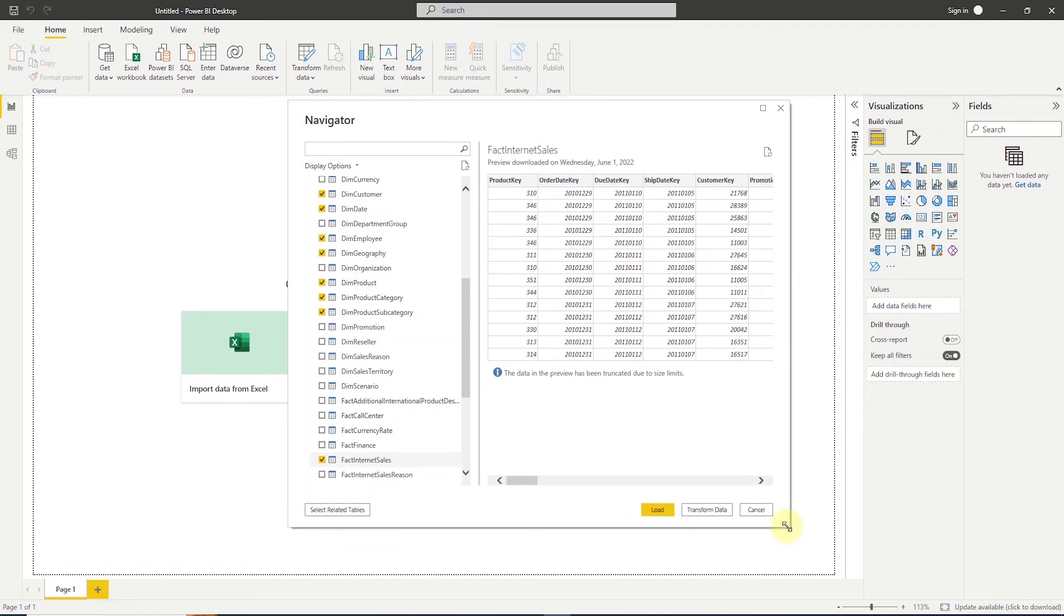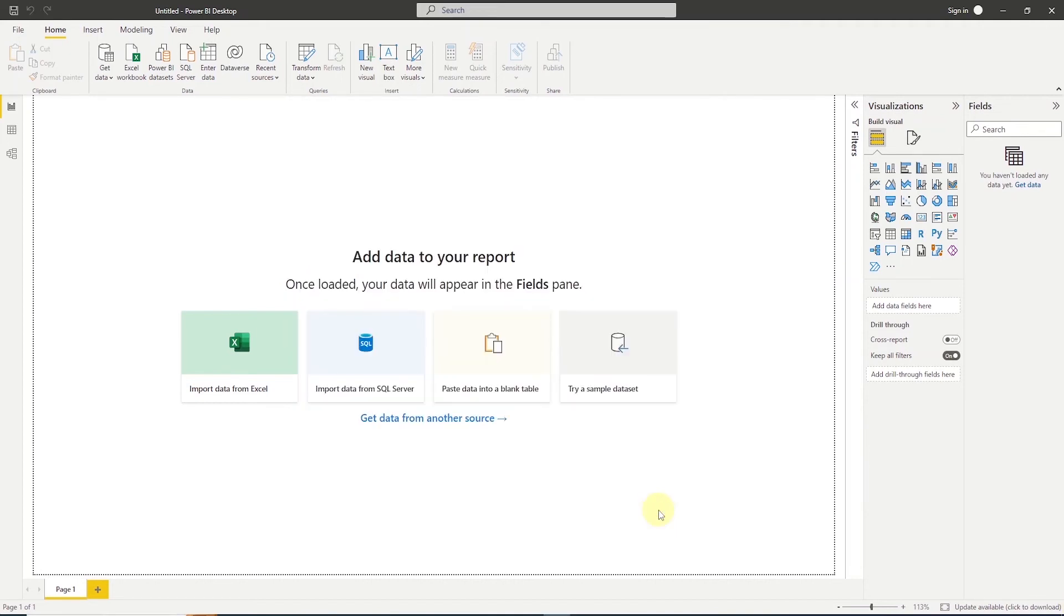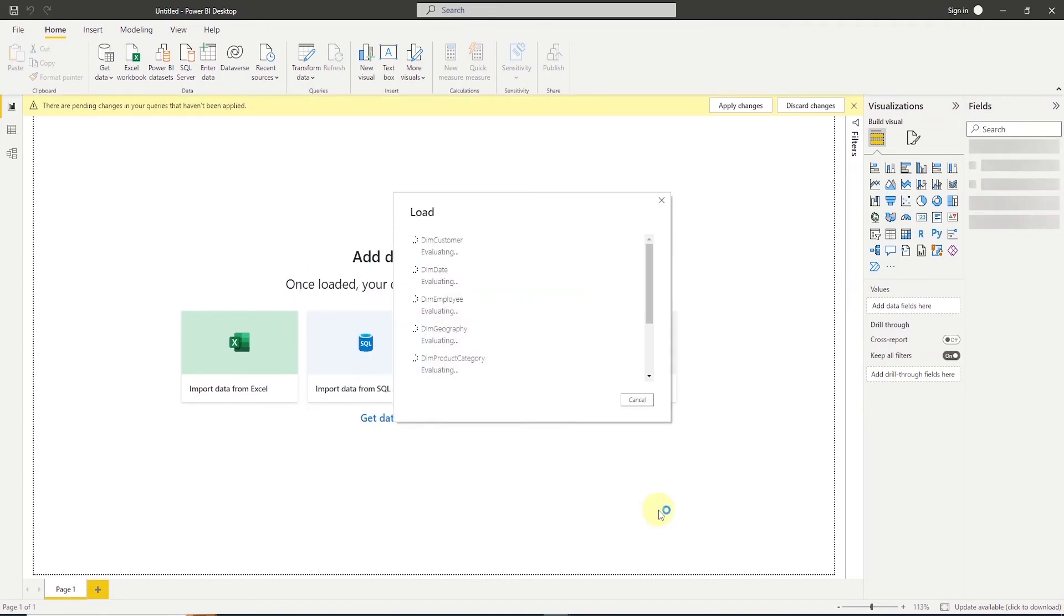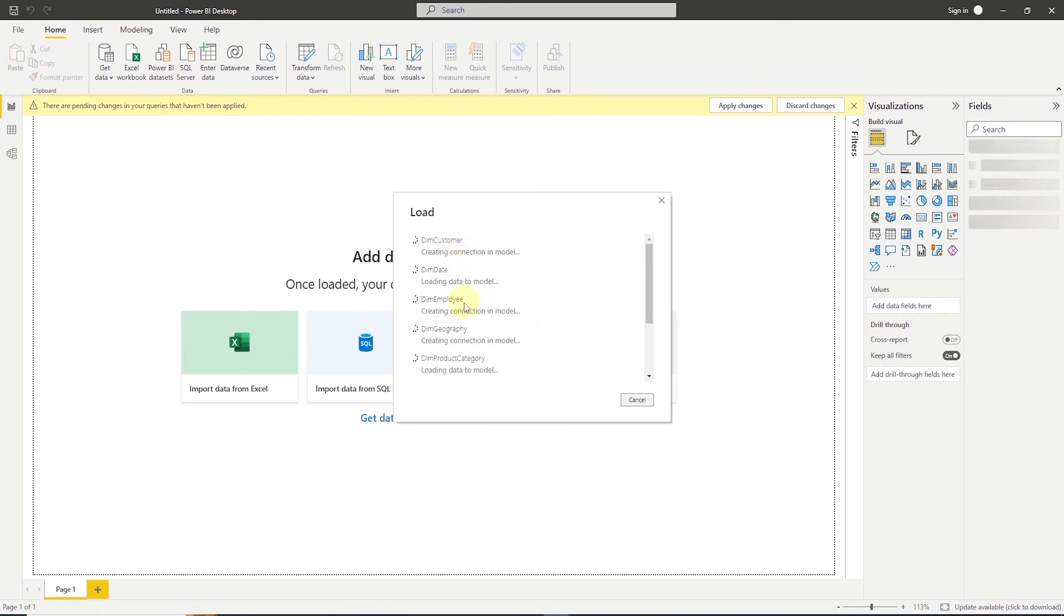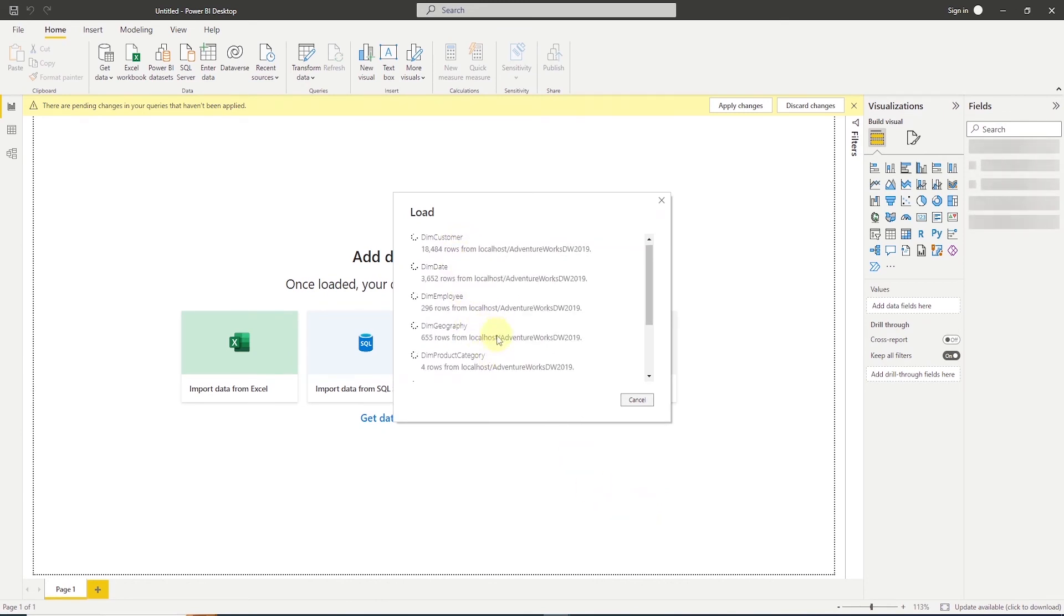Power BI reads the data from the source database and imports it into the VertiPack engine. If we hit Transform, it's going to open up the Power Query that will allow us to transform or shape our data before we move on to the next step. For now, let's click on Load.